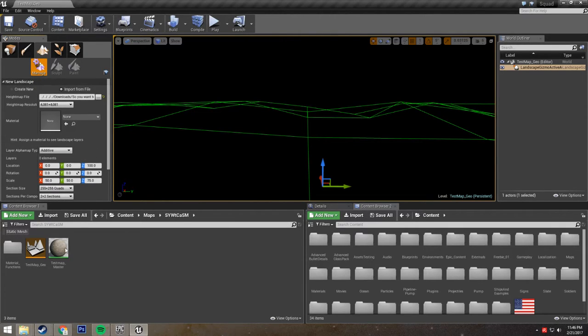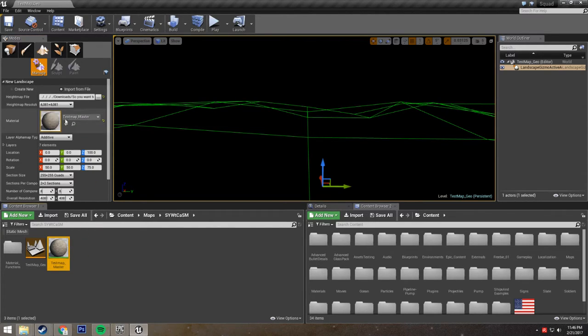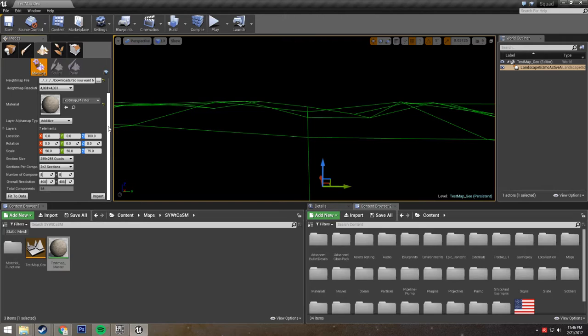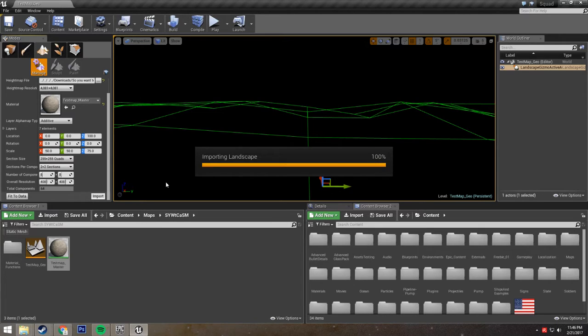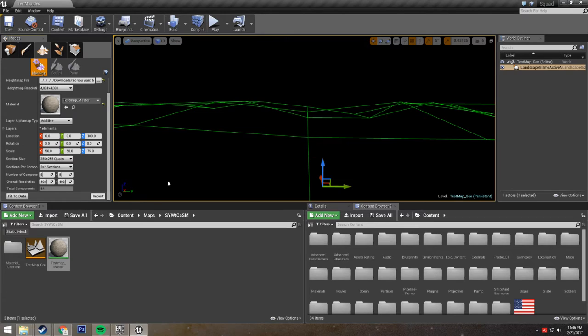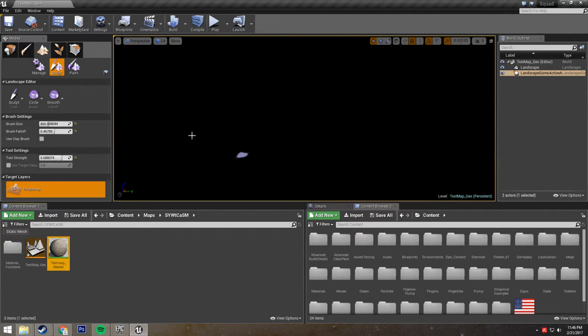And finally, we're going to take our material and just drag it into our terrain. That way once we import it, it'll already be on our terrain. So we're just going to click import, and it'll take a minute. And how long this takes might vary on your computer, but it doesn't usually take very long. The editor might freeze up a little bit after you import it, but only for a moment.